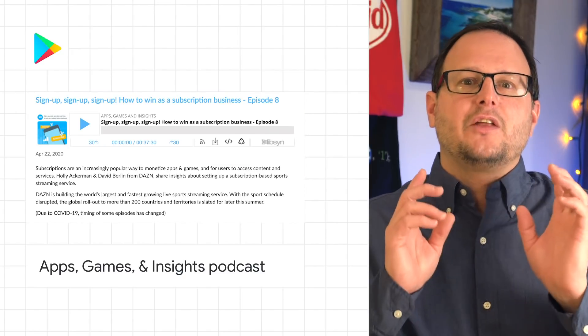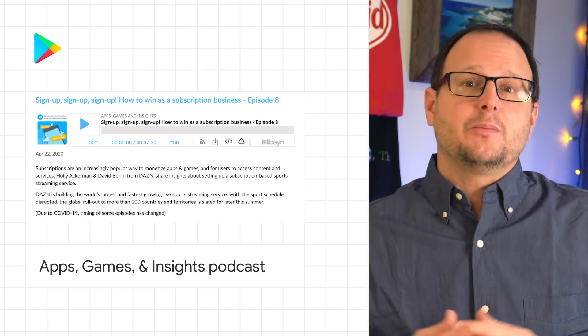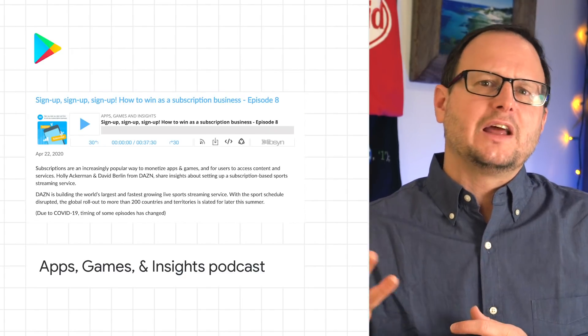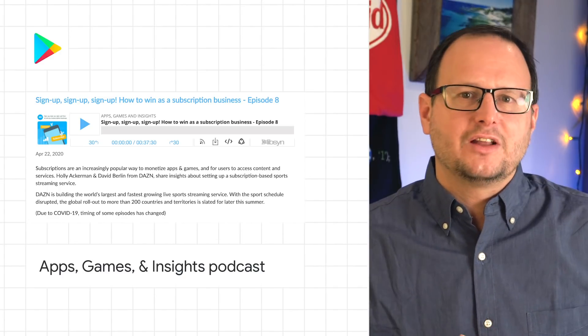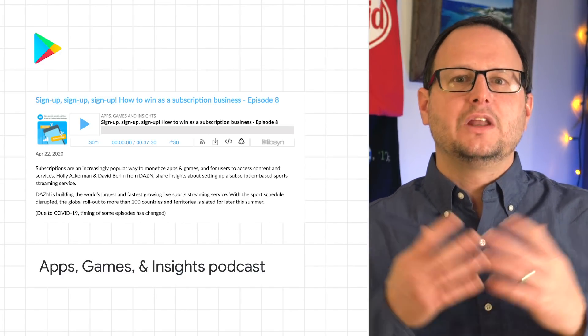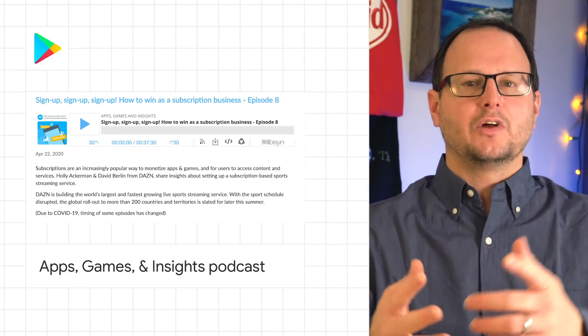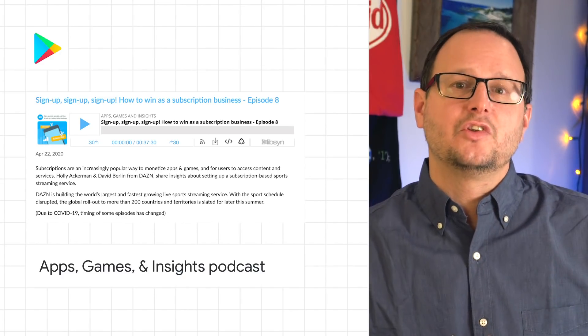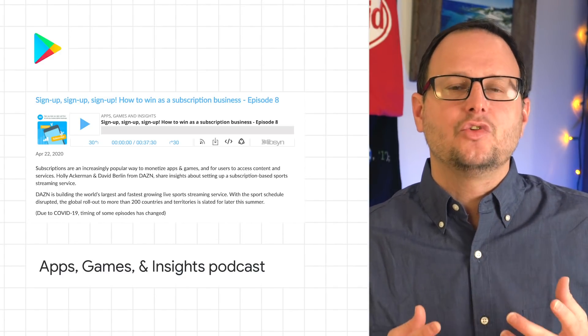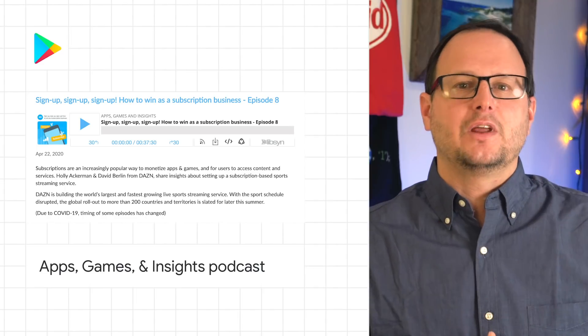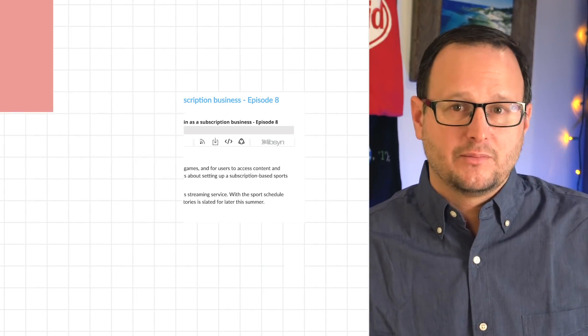Check out this latest podcast and all past episodes bringing together the latest insights and discussion from industry experts to developers, business decision-makers, and enthusiasts in the apps and game industry.